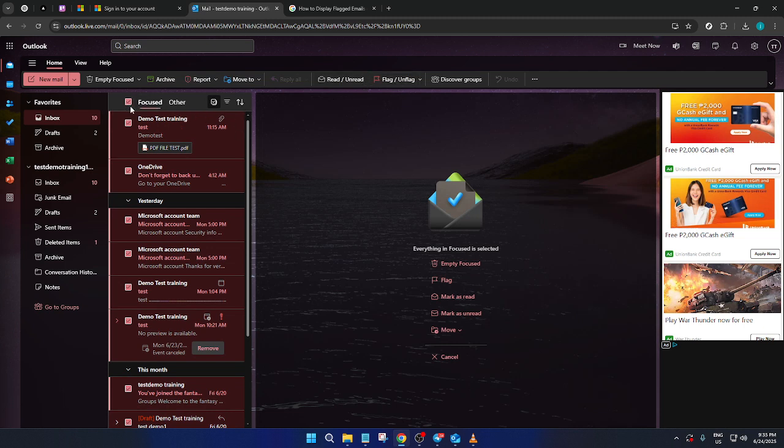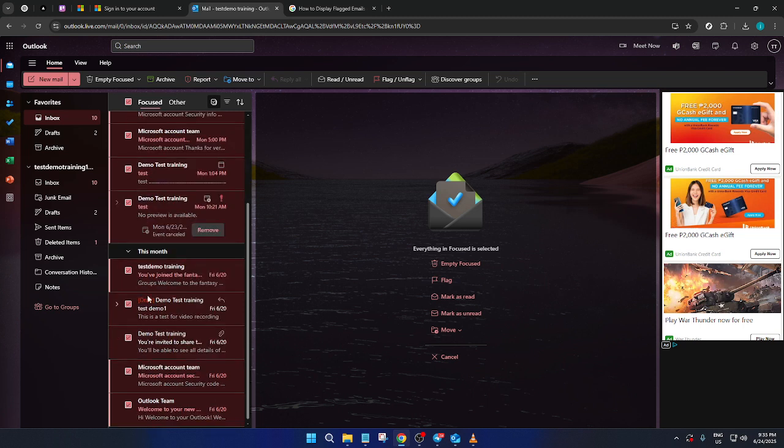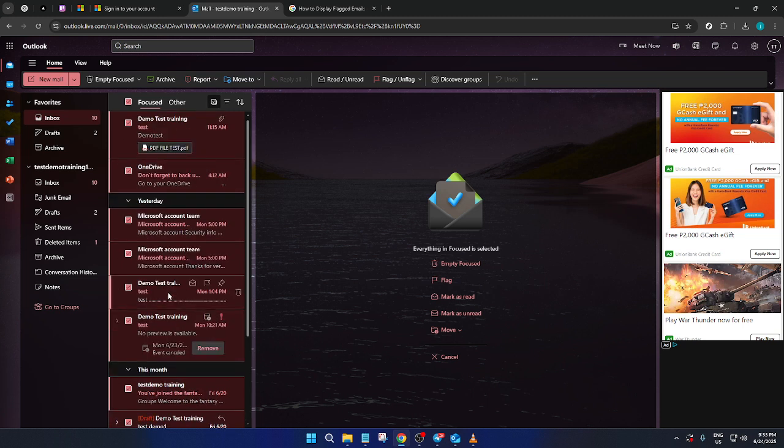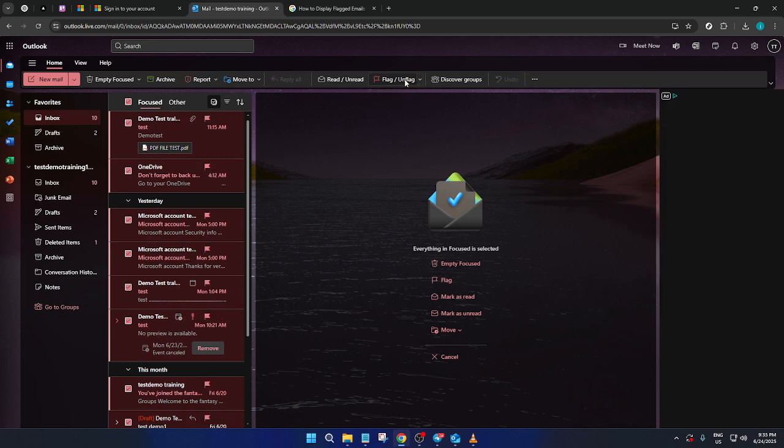Once you've chosen all your relevant messages, direct your attention to the top ribbon of the Outlook page. Here, you should find a flag/unflag selection option. Clicking this will flag all your selected emails in one fell swoop.